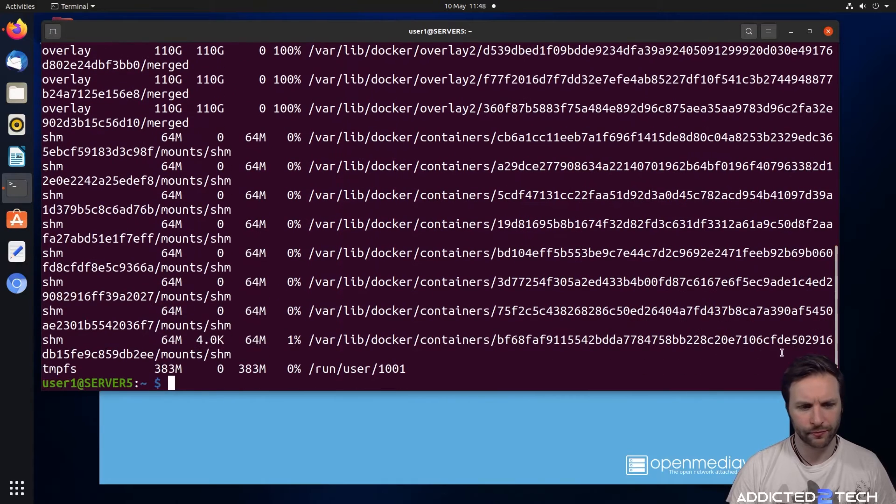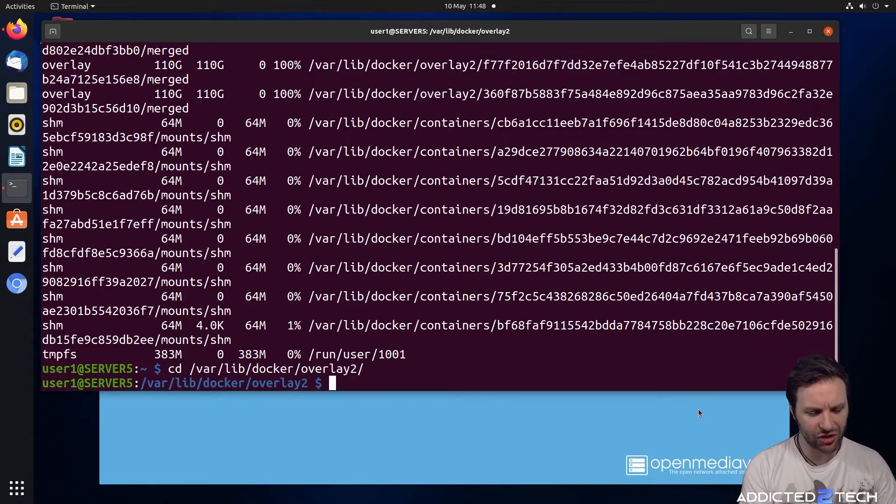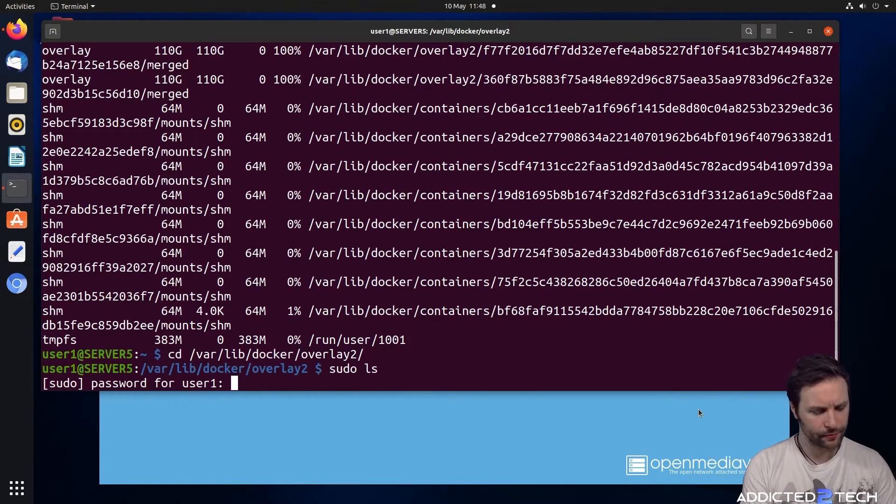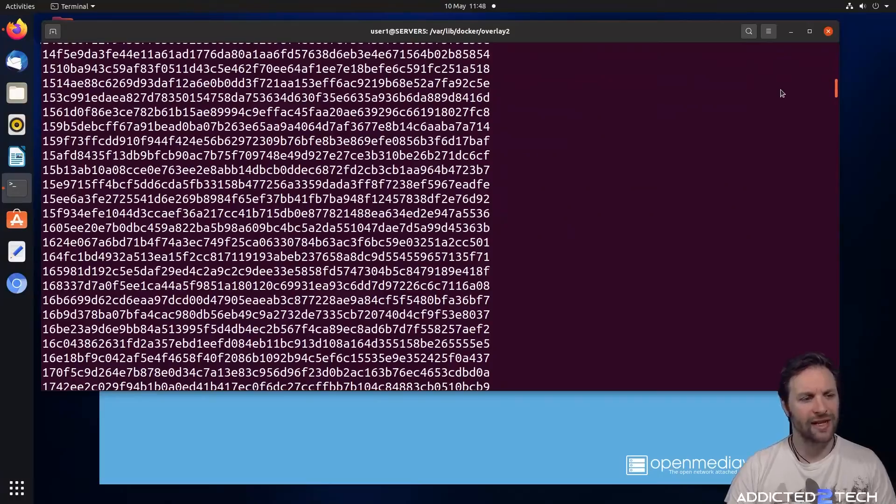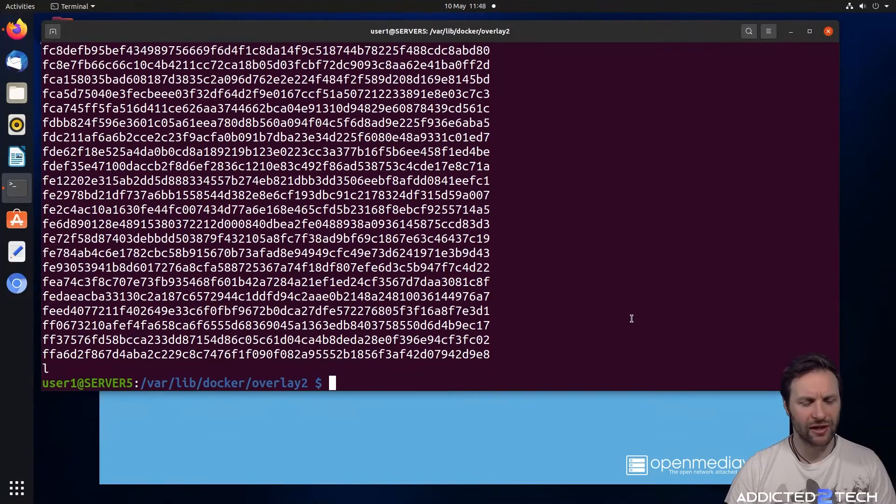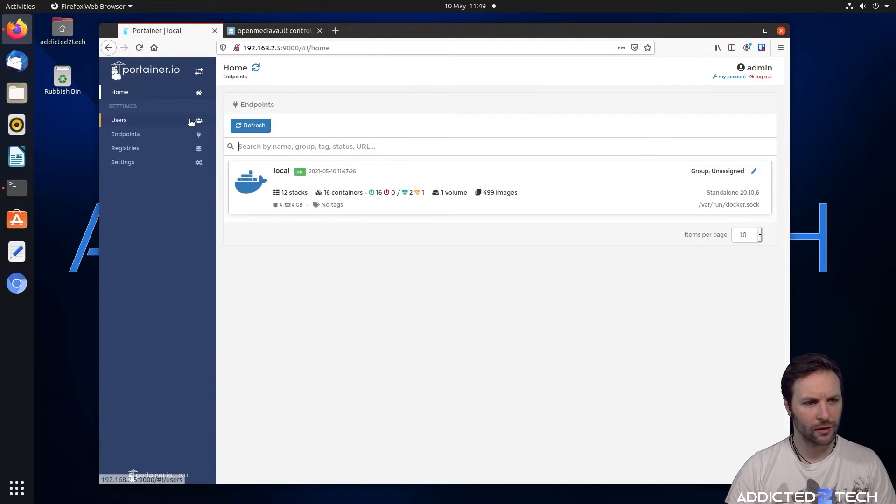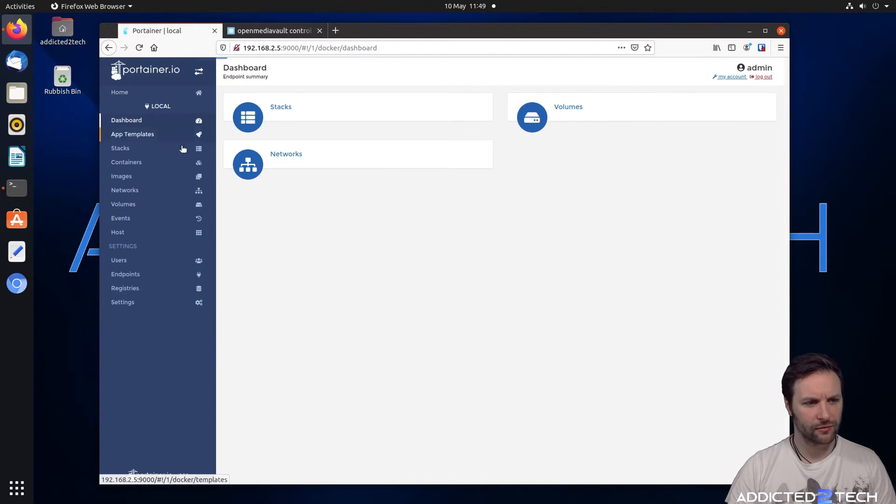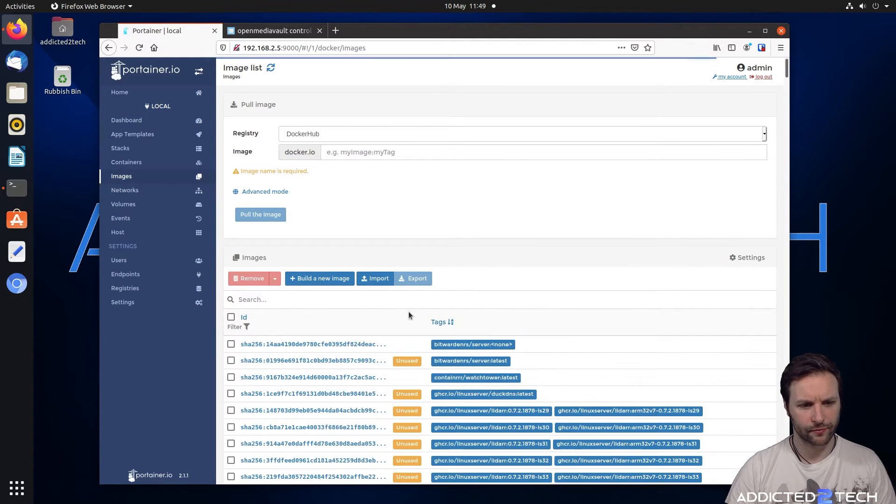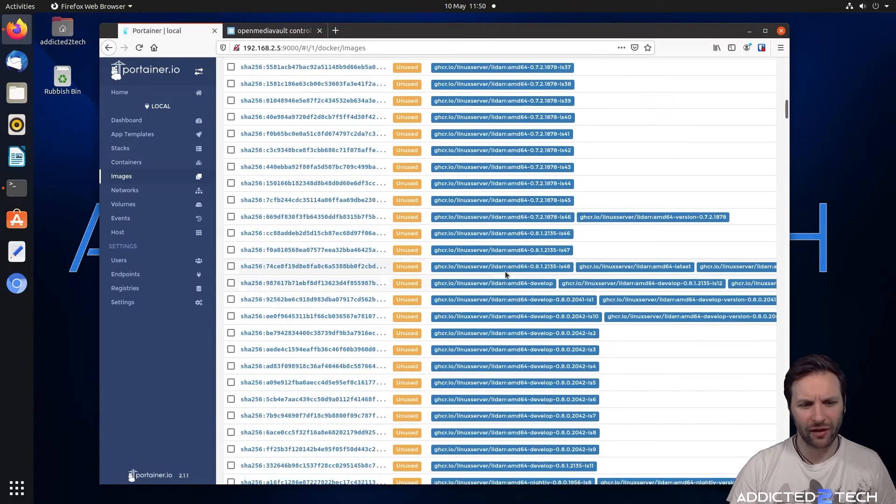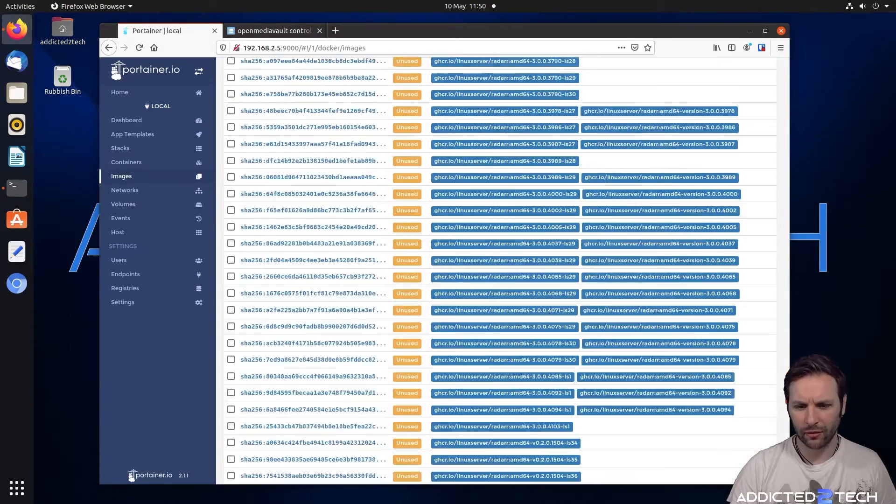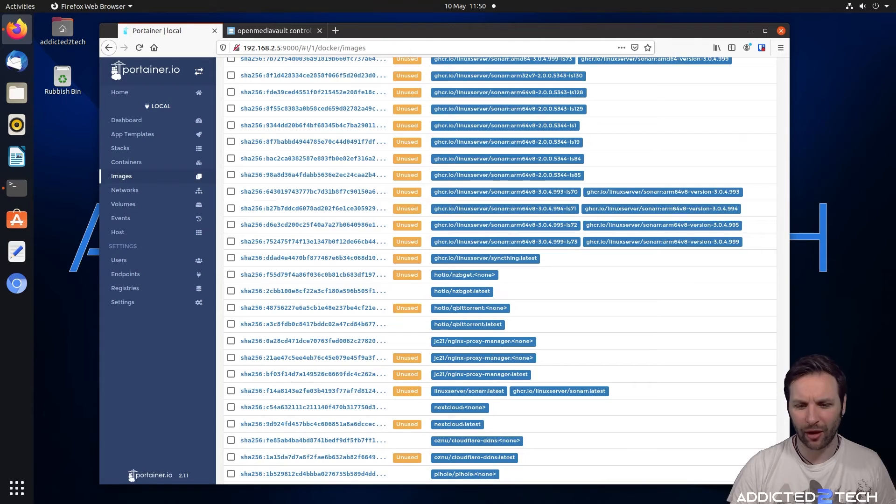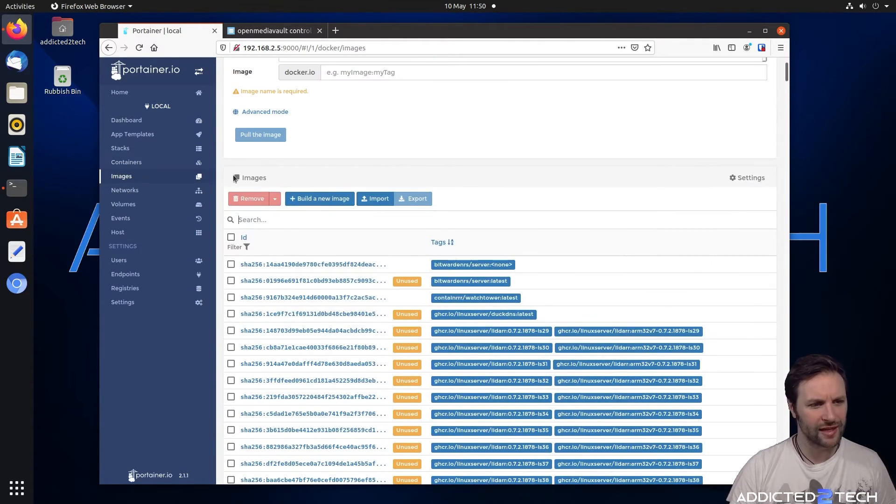Our problem resides on our root partition and in particular it's this var lib docker overlay folder here. We're going to cd into that folder now. Obviously we won't have the permissions to read that so we're going to have to go sudo and then ls. And you can see there is a lot of images in there. I think the problem is that it's been downloading lots of images and filling up our space. So we need to find out why that's happened. We can minimize this and come into Portainer and log in, go into our containers and come down to images.